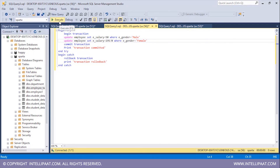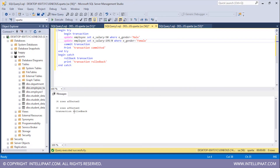Let me execute this. We see that the transaction has been rolled back because we get an error inside the try block. Now I'll remove the divide-by-zero and run the command again. This time the transaction has been committed because there was no error inside the try block.